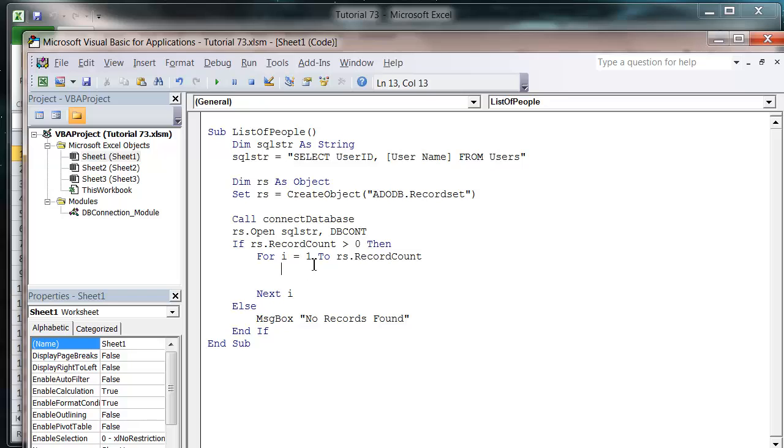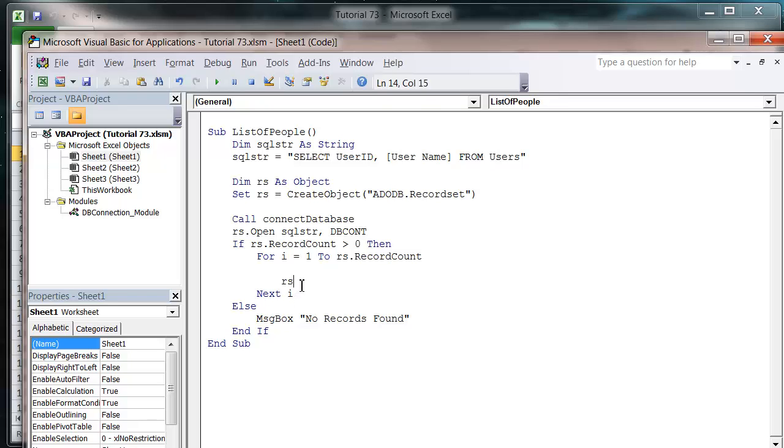What we need to do is at the end of each loop, we're going to want to move on to the next record or the next array of user id and username. So what we put is rs dot move next and that's just going to move it onto the next record.